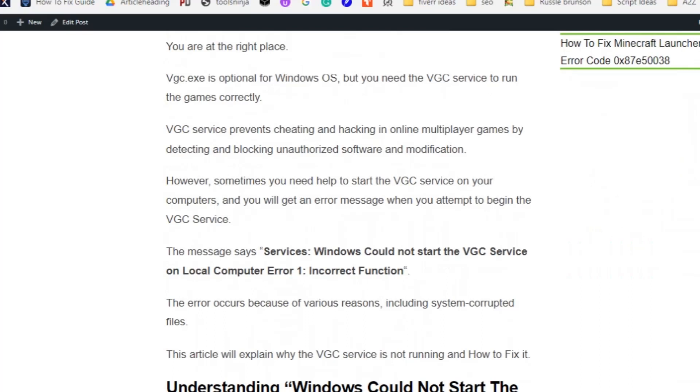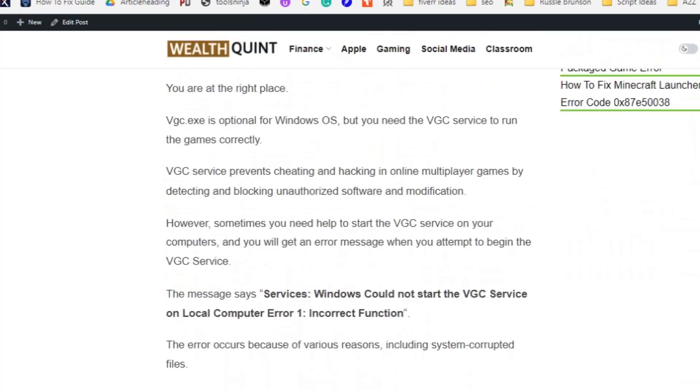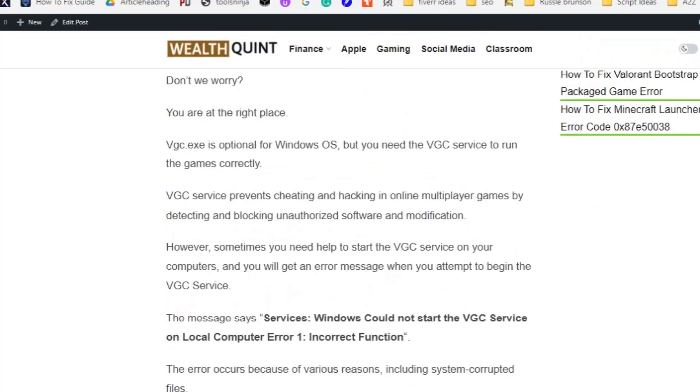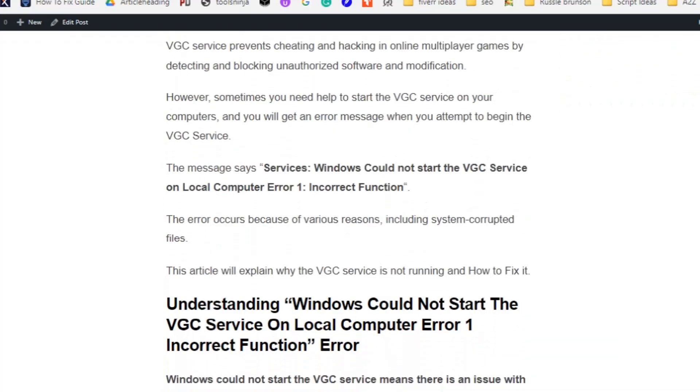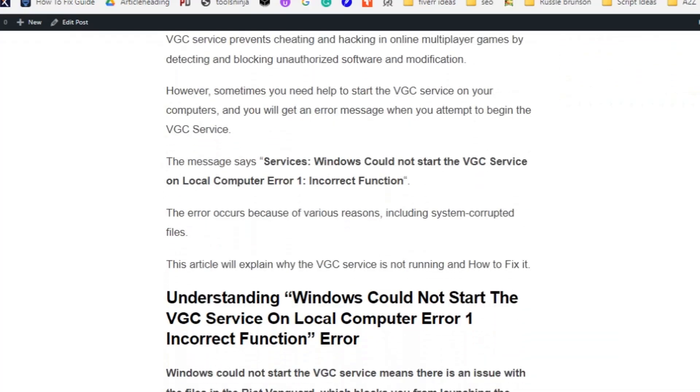VGC service prevents cheating and hacking in online multiplayer games by detecting and blocking unauthorized software and modification. The VGC service has nothing to do with the Windows OS, but you need the VGC service to run the game correctly.